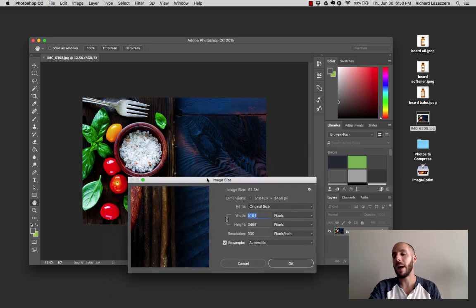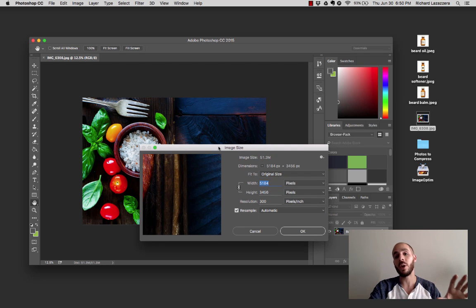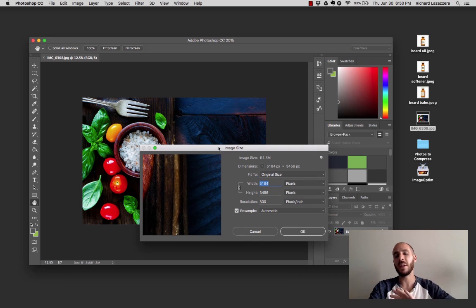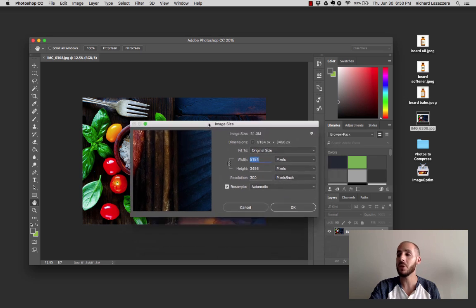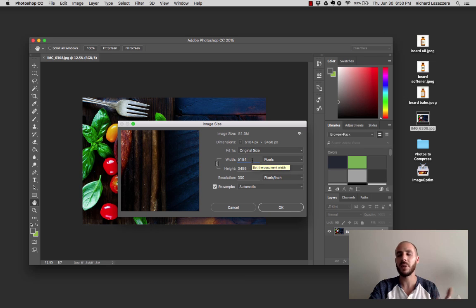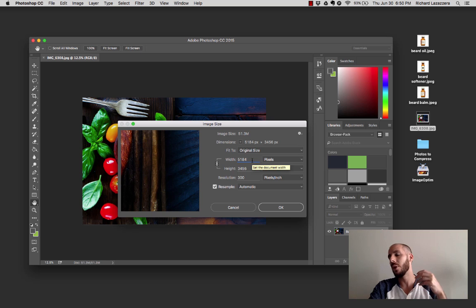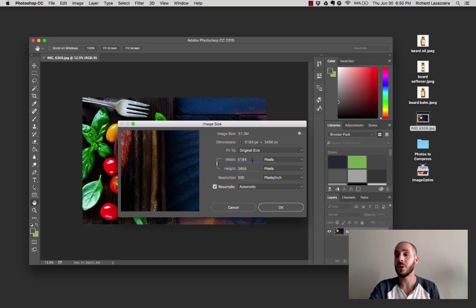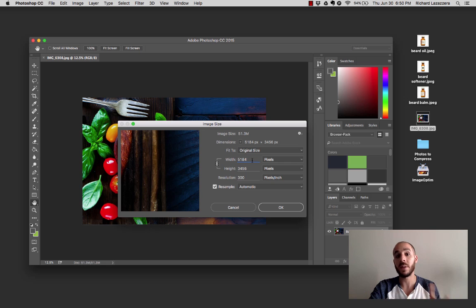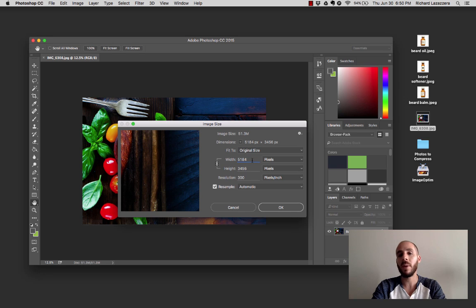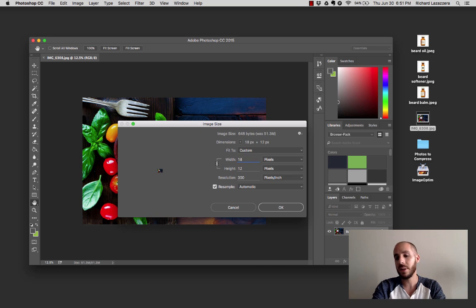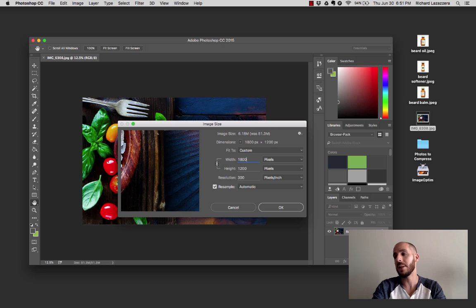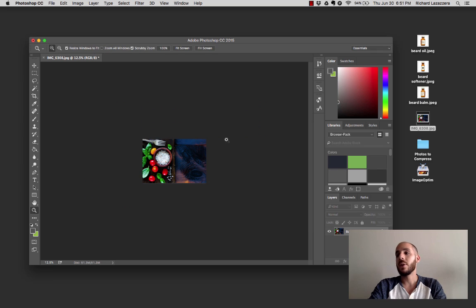Here we're going to go to Image, then Image Size. We can see again it's 5,100 by 3,400 pixels. We need to reduce this. First thing we want to do is make sure it's reducing in proportion - you don't want to just reduce the length or width and have it get skewed. This is linked right now. Let's reduce this to something more manageable. This is a nice beautiful background image. Let's assume we're using this for a big hero image on the homepage. You want it to be big and crisp - it's going to be the first impression people see of your store.